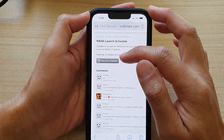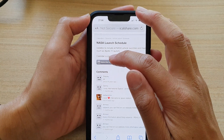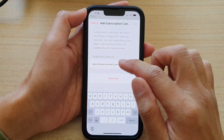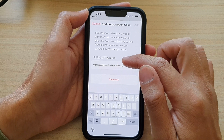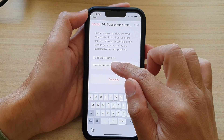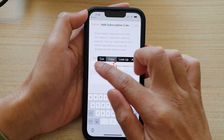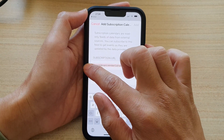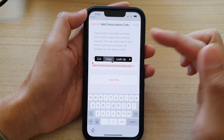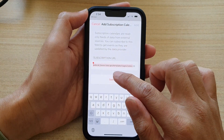There is a calendar that I want to subscribe, so I tap on the subscribe to calendar button and then it will automatically populate the subscription URL. Now if you have the URL from somewhere else, you can also copy and paste it in here — tap on copy and then tap on subscribe.